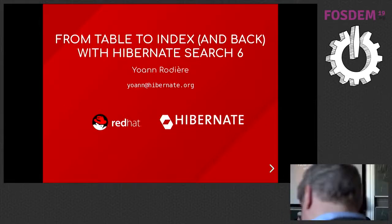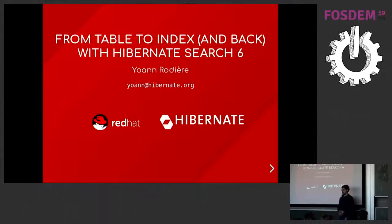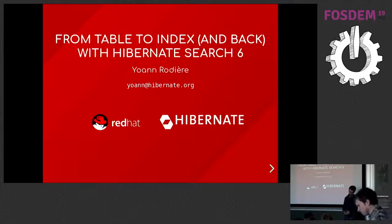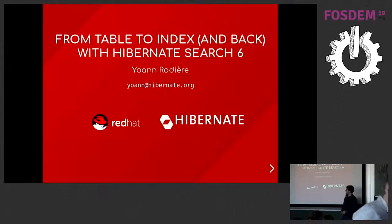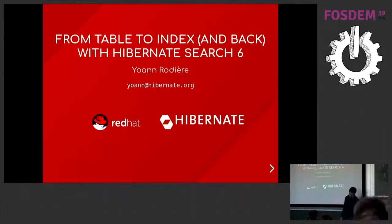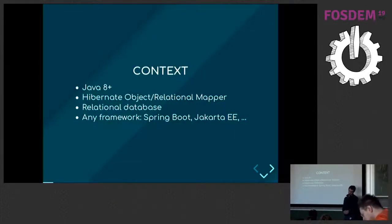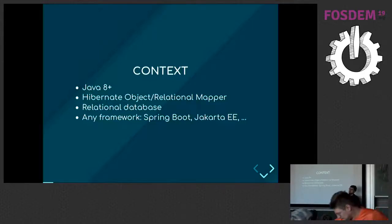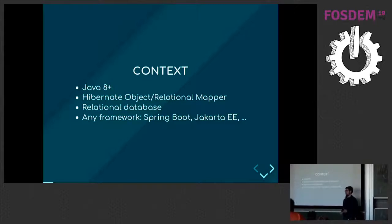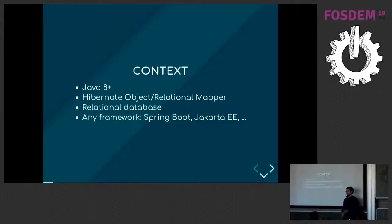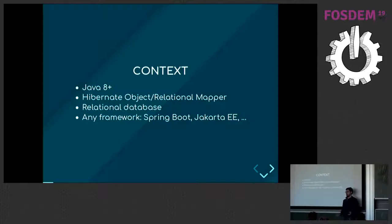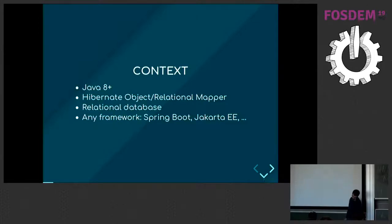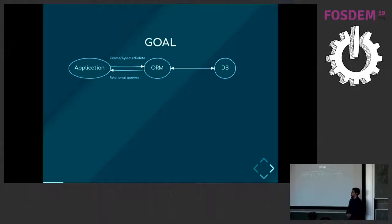Hello everyone. I'm Johan Rodier. I work at Red Hat as part of the Hibernate team and I work in particular on Hibernate Search. What I'm going to talk to you about today is not really search itself, it's more how to integrate search into an application and more specifically it's about integrating search into an application using Java 8 and above using the Hibernate ORM to store data in a relational database.